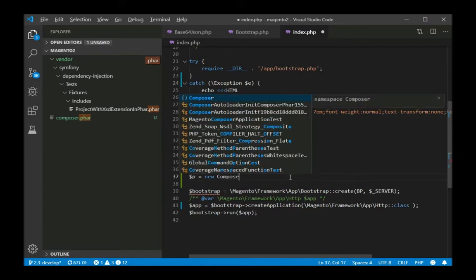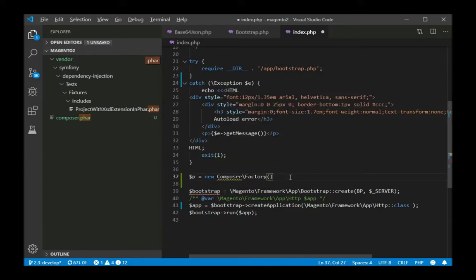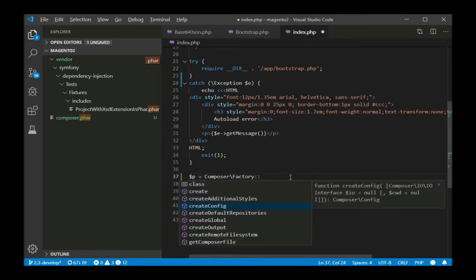A good example is the Composer package, which is a library containing a huge amount of code. All its methods are right in my code completion.